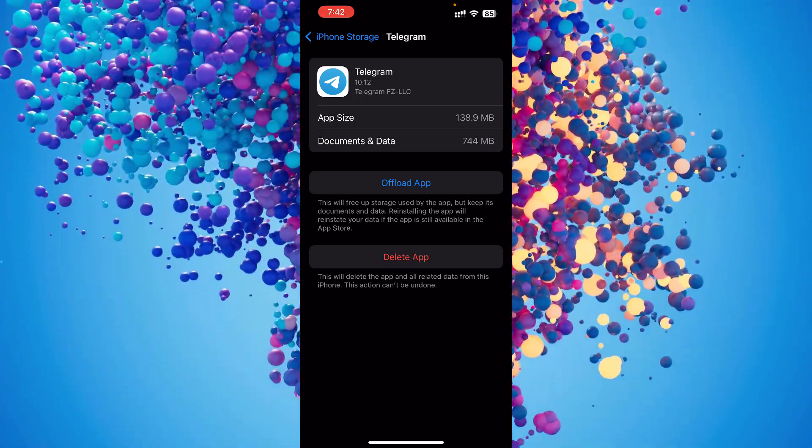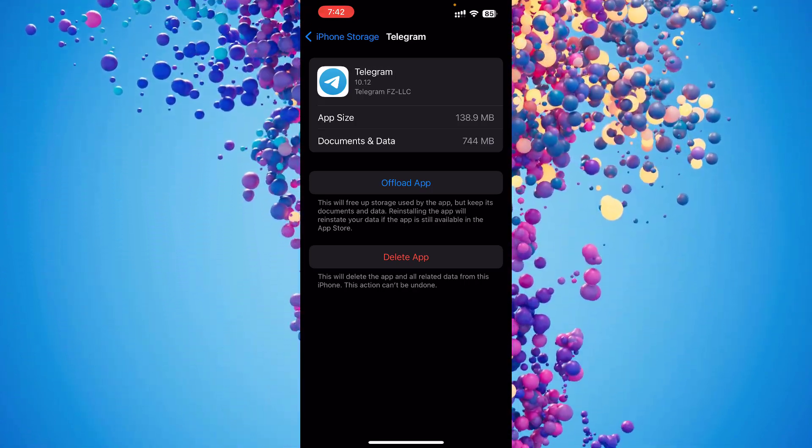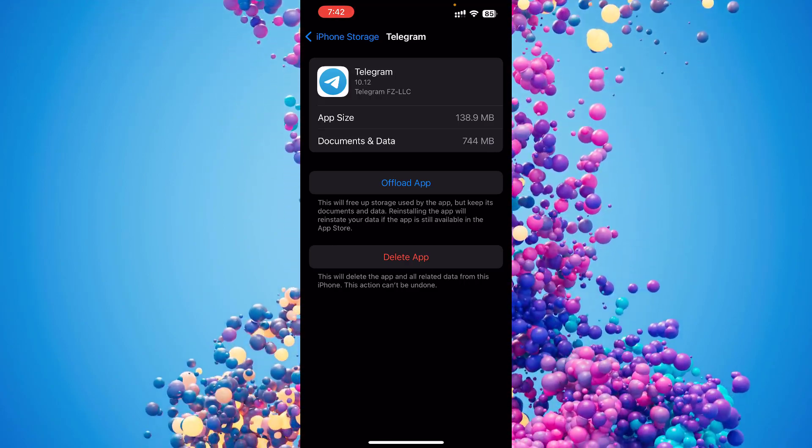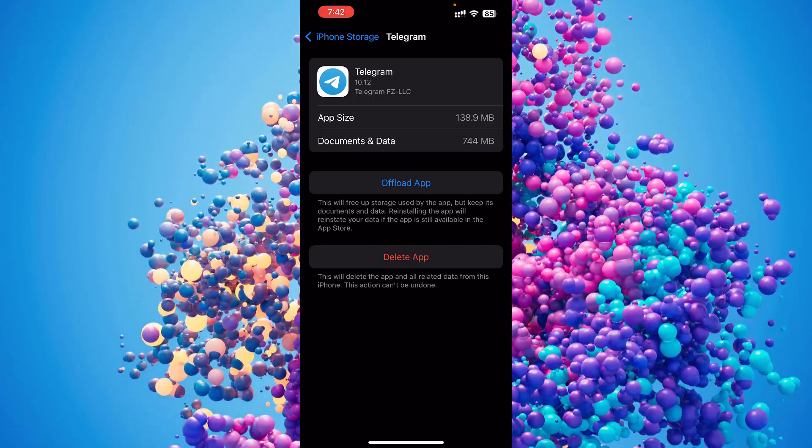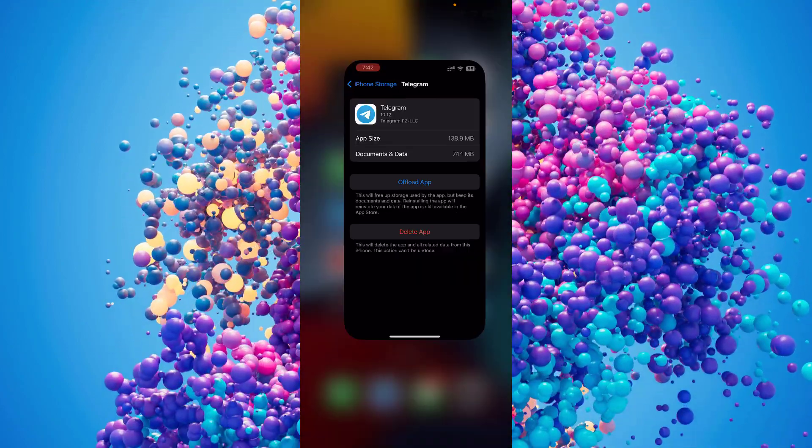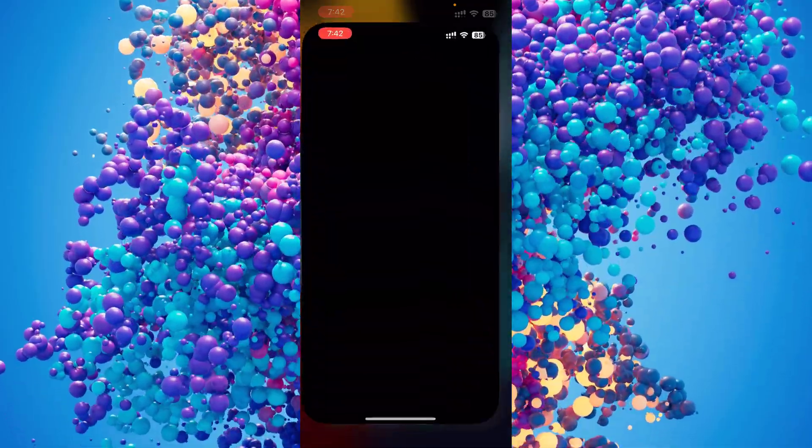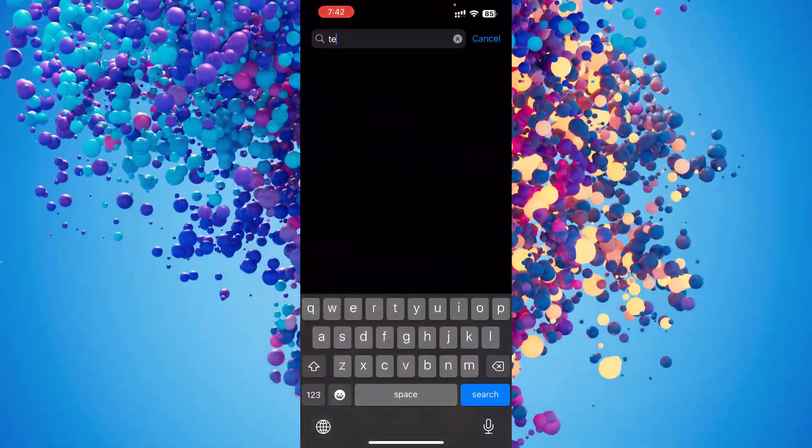If it doesn't work, then there might be issues with the Telegram app itself. So all you need to do is just go to the home page and click on App Store. Just search for Telegram.